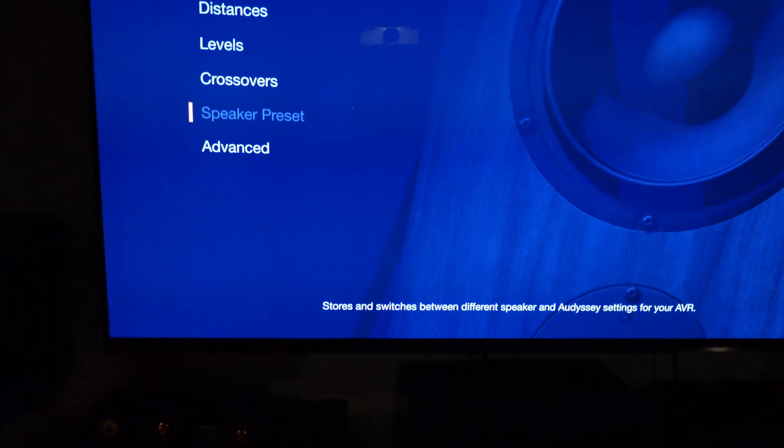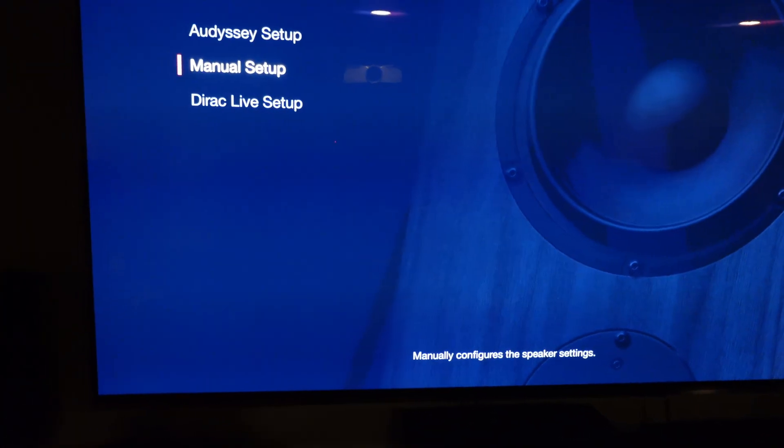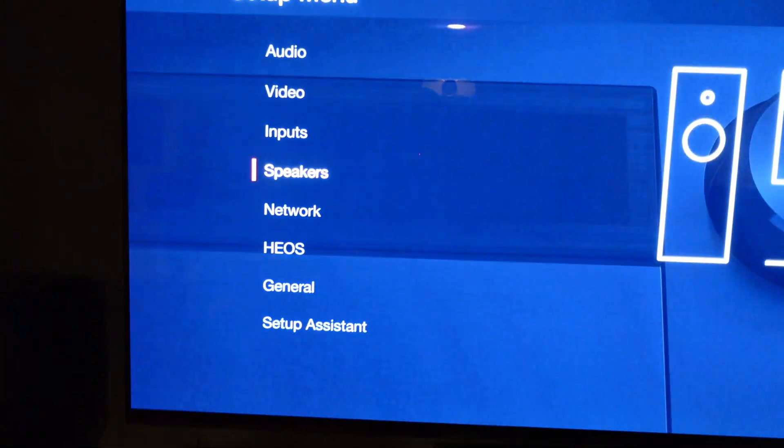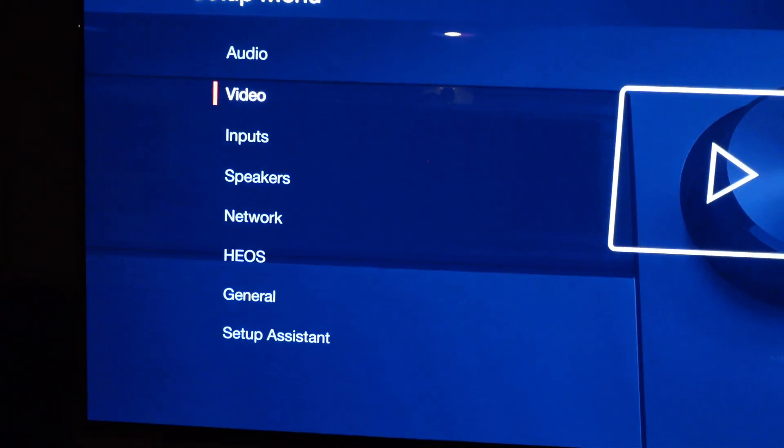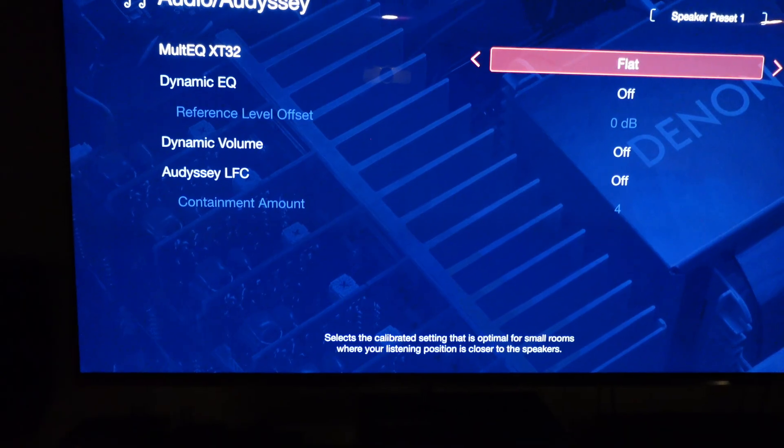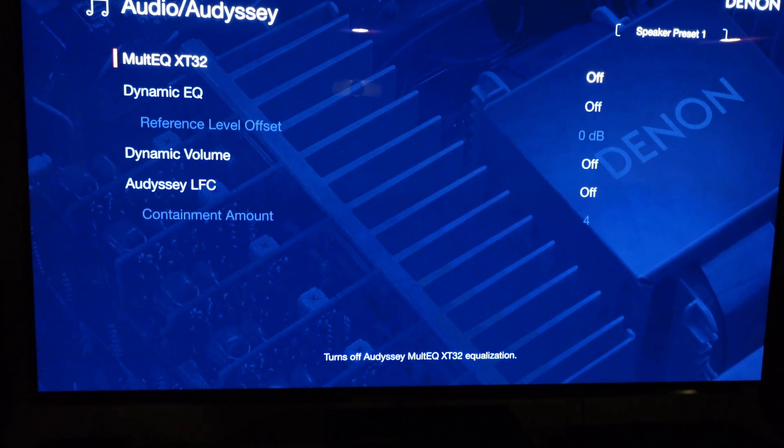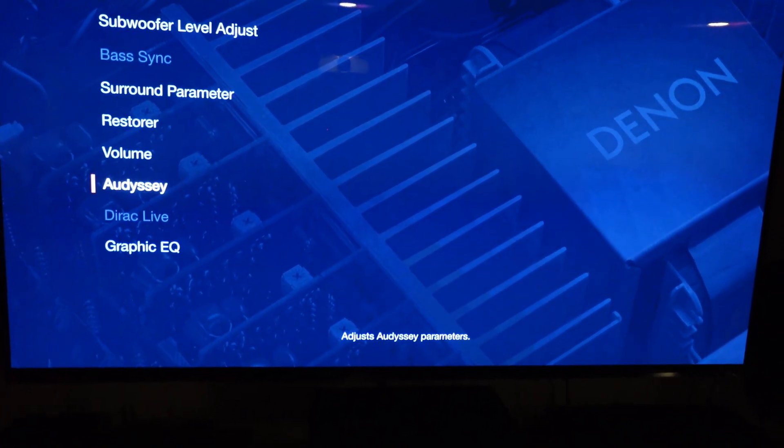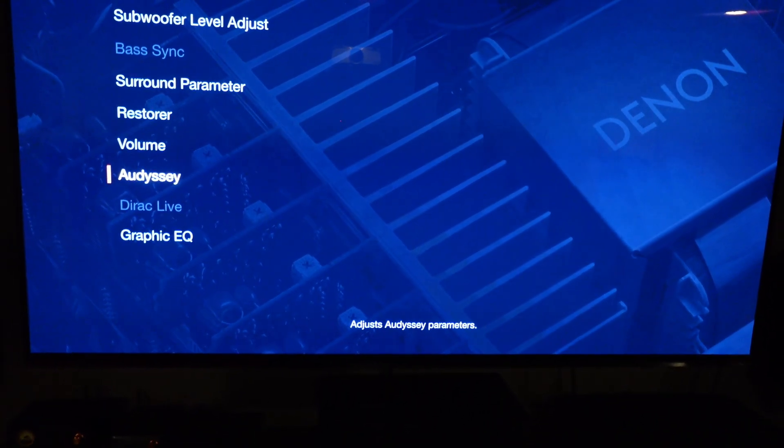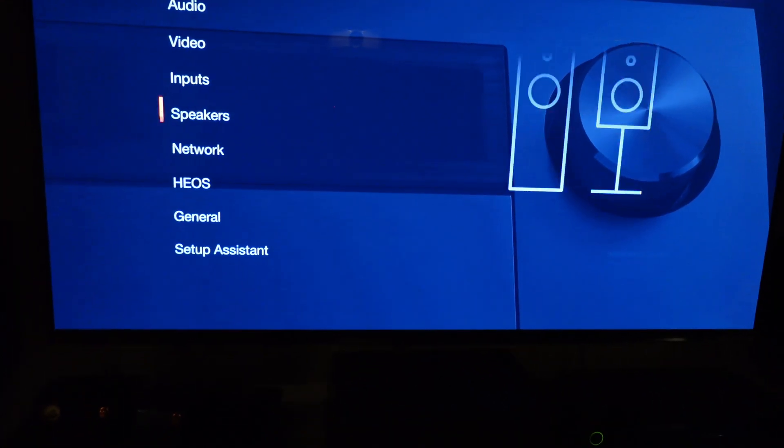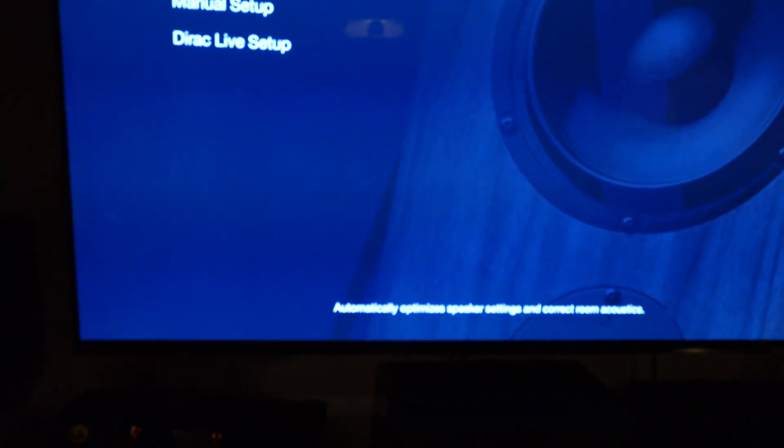Speaker preset one is where I had Odyssey previously. Go into audio, press enter, turn Odyssey off so there's no processing going on. Then go back to speakers, set every speaker to large and turn off the subwoofer.